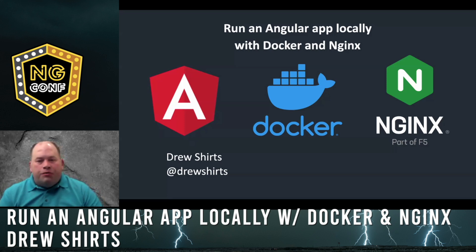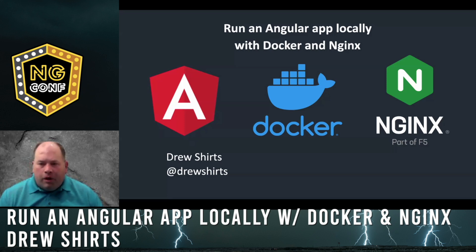Hi, my name is Drew Shirts and I'll be sharing how to run an Angular app locally with Docker and Nginx.